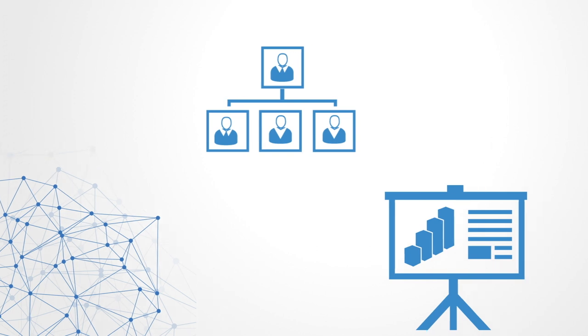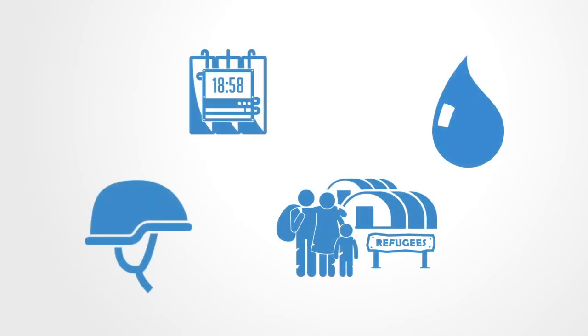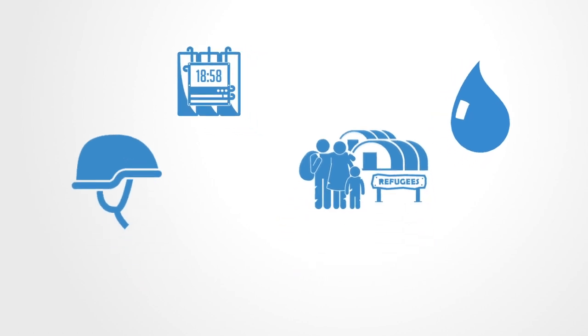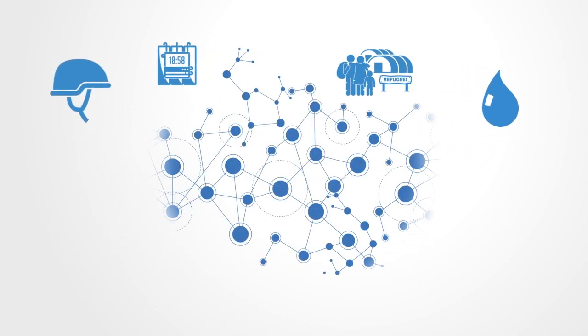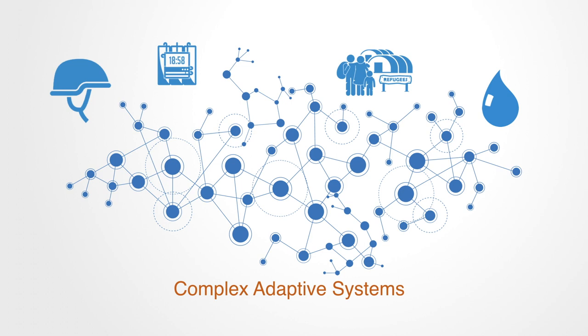Many of today's strategic challenges, from security and terrorism to migration and water scarcity, can be better thought of as complex adaptive systems, continuously recreated through the ongoing choices, actions and interactions among numerous players operating across dense global networks.